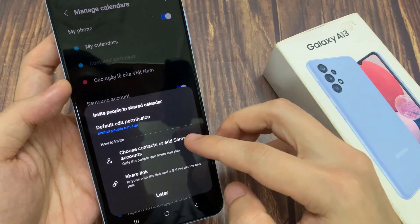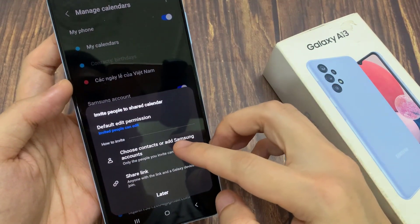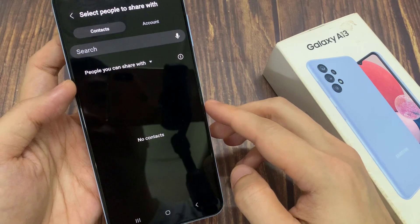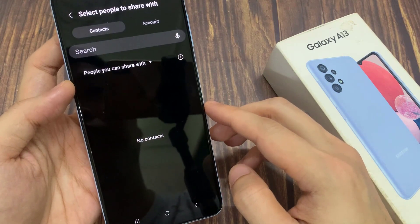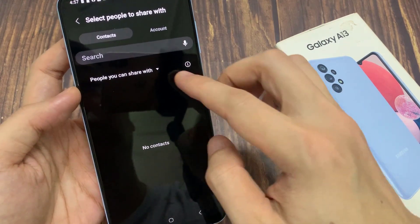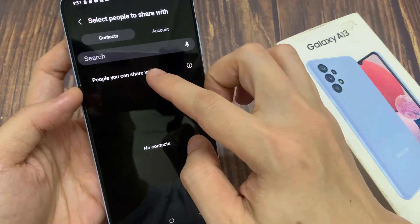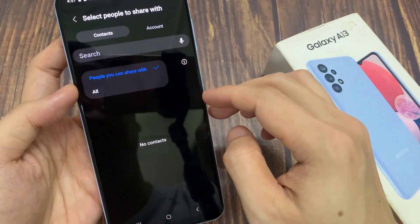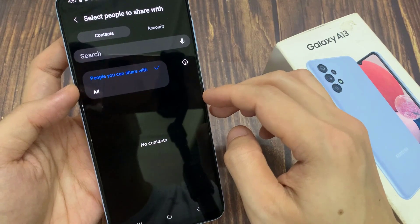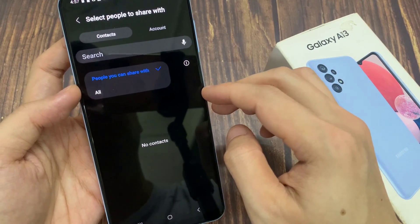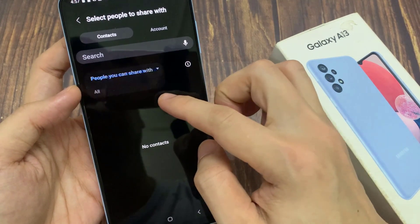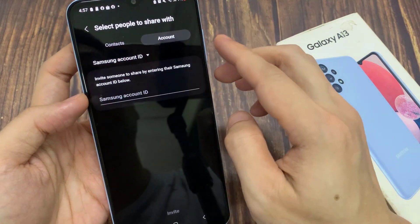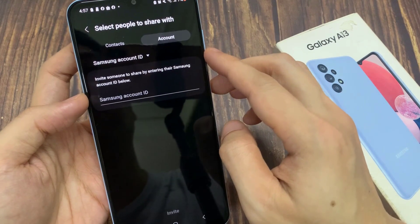Next, you need to choose someone in your contacts list to share it with. You can share it to someone who has a Samsung account, or you can select a phone number. You can also put in the phone number so that you can share it to them.